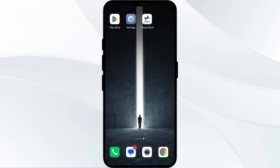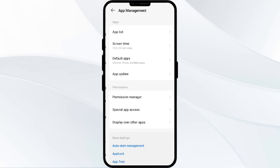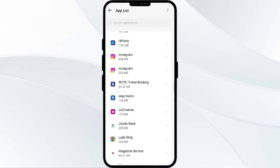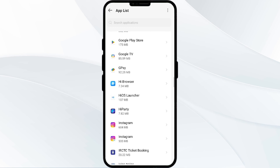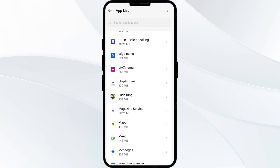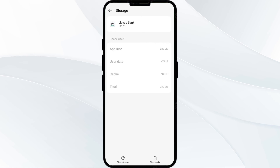The fourth solution is to clear the LUDES bank app cache. Clearing the app cache can often resolve performance issues. To clear the LUDES bank app cache, go to your phone settings and open app manager. After that, select the LUDES bank app from the app list, then click on storage and cache. Finally, tap on clear cache to clear the LUDES bank app cache.